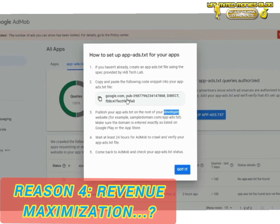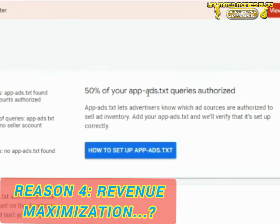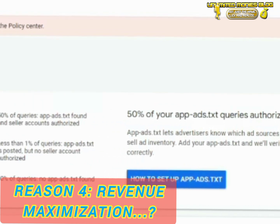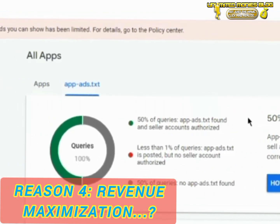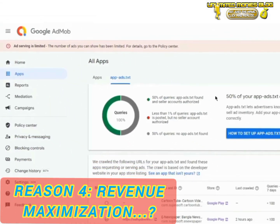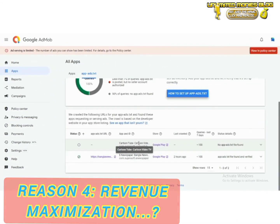Revenue maximization: implementing ads.txt can lead to higher CPMs — cost per mil — and fill rates, which ultimately boosts your ad revenue.